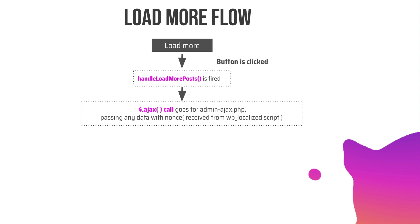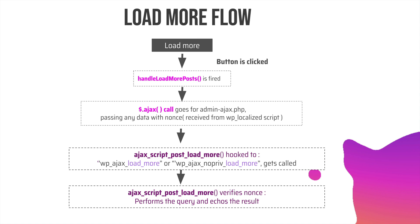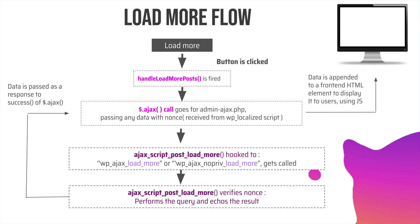This jQuery.ajax call goes to admin-ajax.php, passing data with the nonce received from wp_localize_script. When this AJAX call reaches admin-ajax.php, the two hooks that are waiting get fired. Because we hooked our custom function ajax_script_post_load_more, it fires for both logged-in and logged-out users. Inside this function we verify the nonce using check_ajax_referer, perform the query, get the result, and echo out the result. This result is then passed back to the jQuery.ajax success function which receives the response.